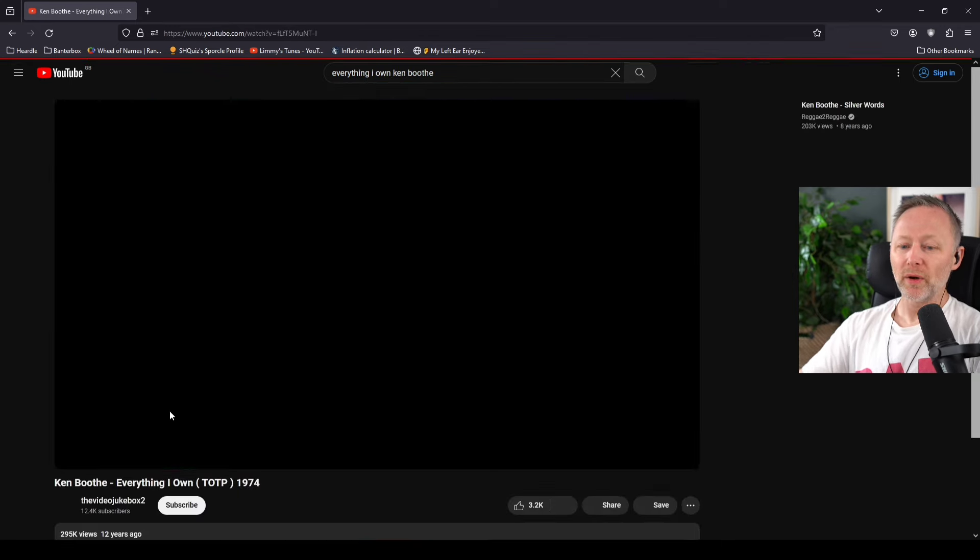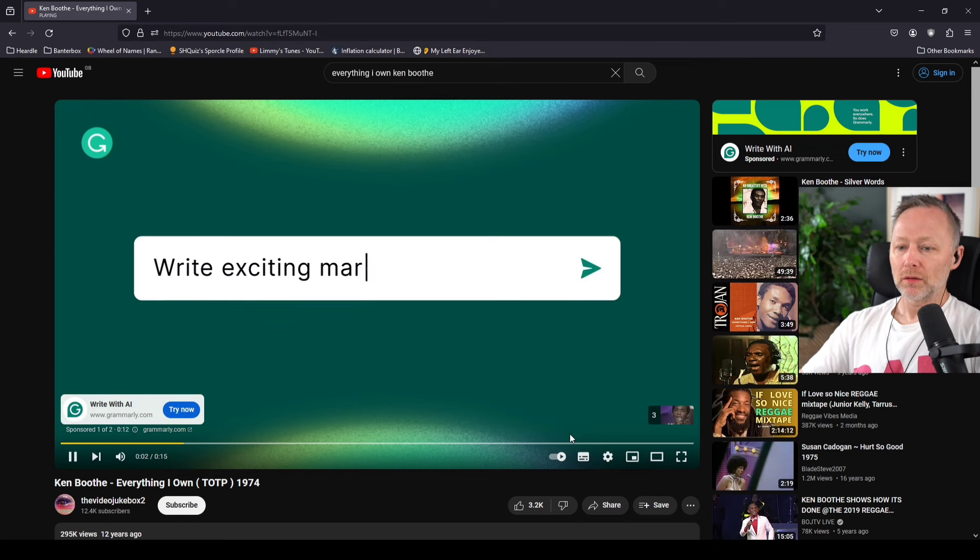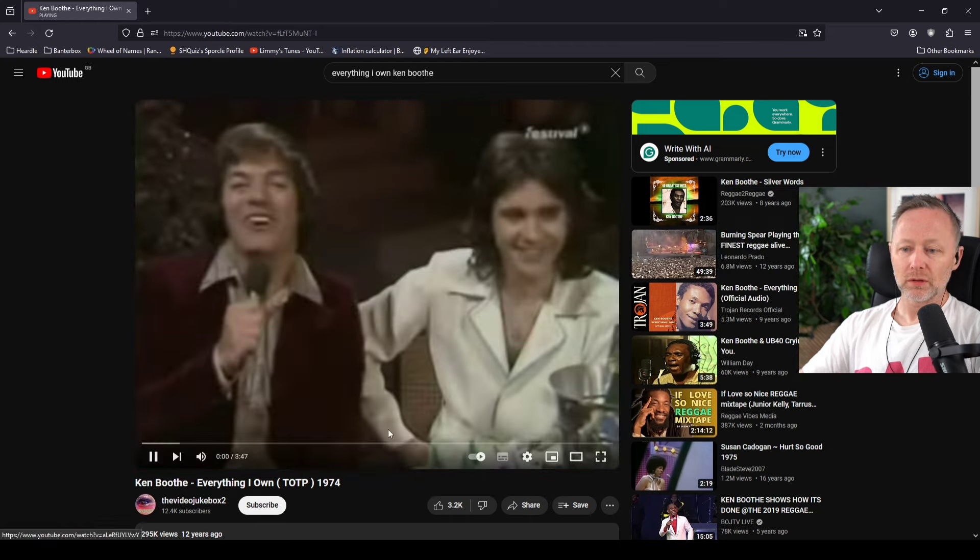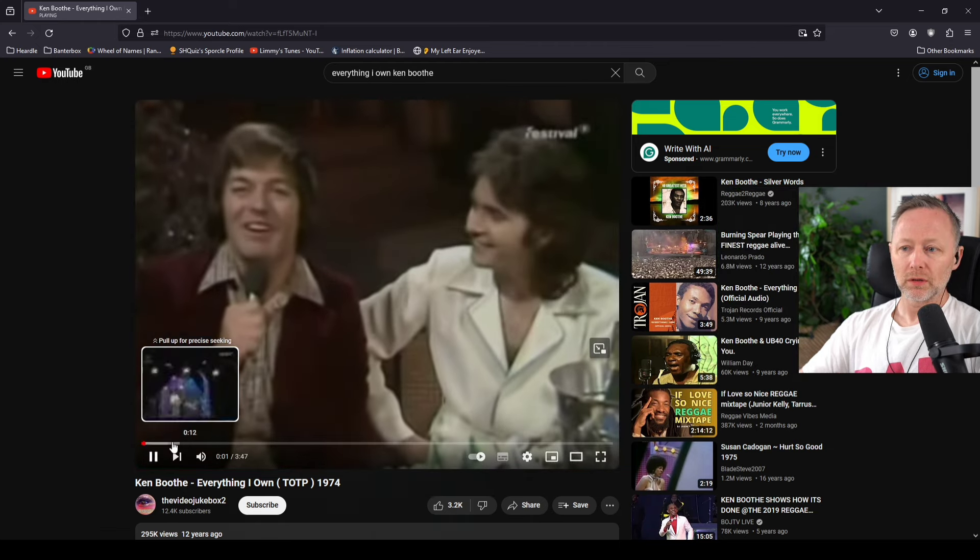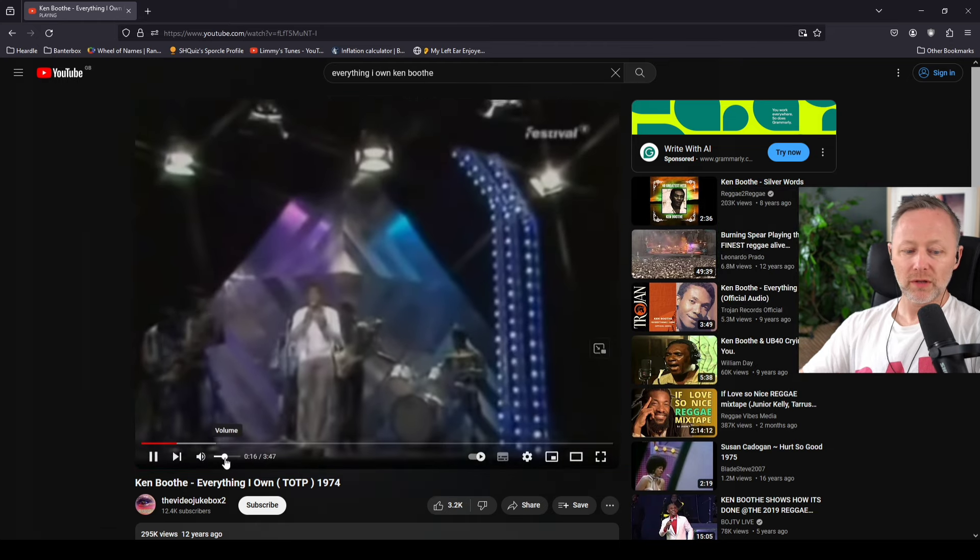So this is number one. Grammarly now uses AI to help you write, not just revise. I thought I was born on a Sunday. Everything I Own, you're always at risk when you're looking at...